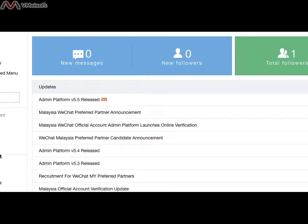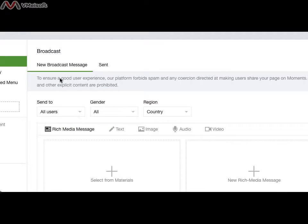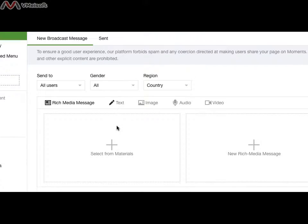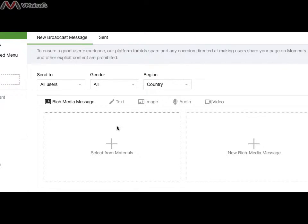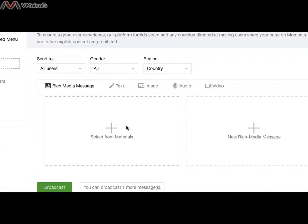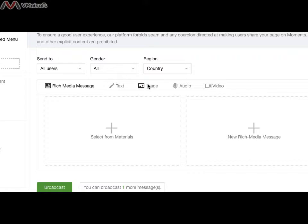Let me go through the first important function, which is the broadcast. In the WeChat official account, you can do only one broadcast per day. Which means after 12 a.m., you can do another broadcast again. The broadcast allows you to send text, image, and audio.